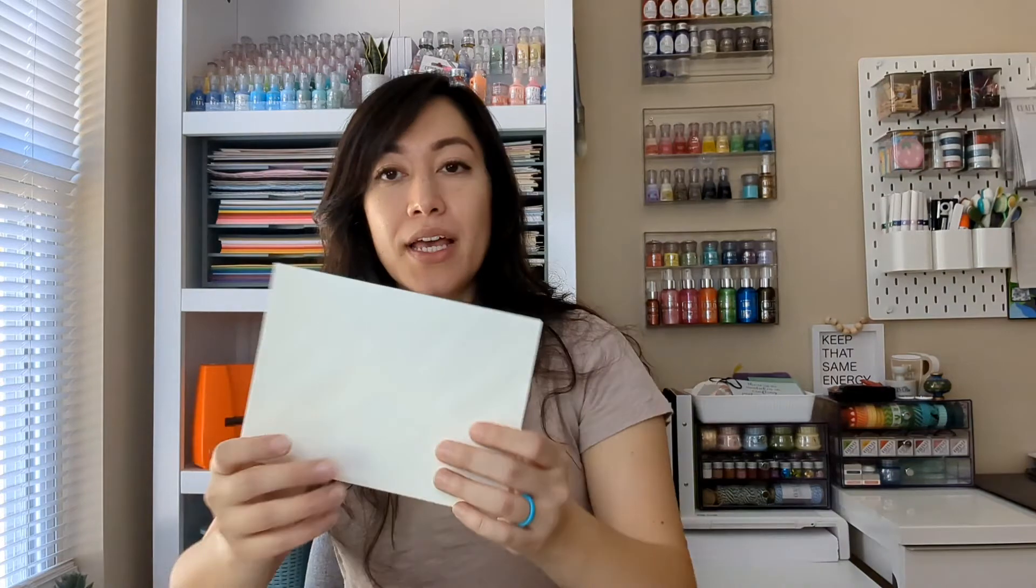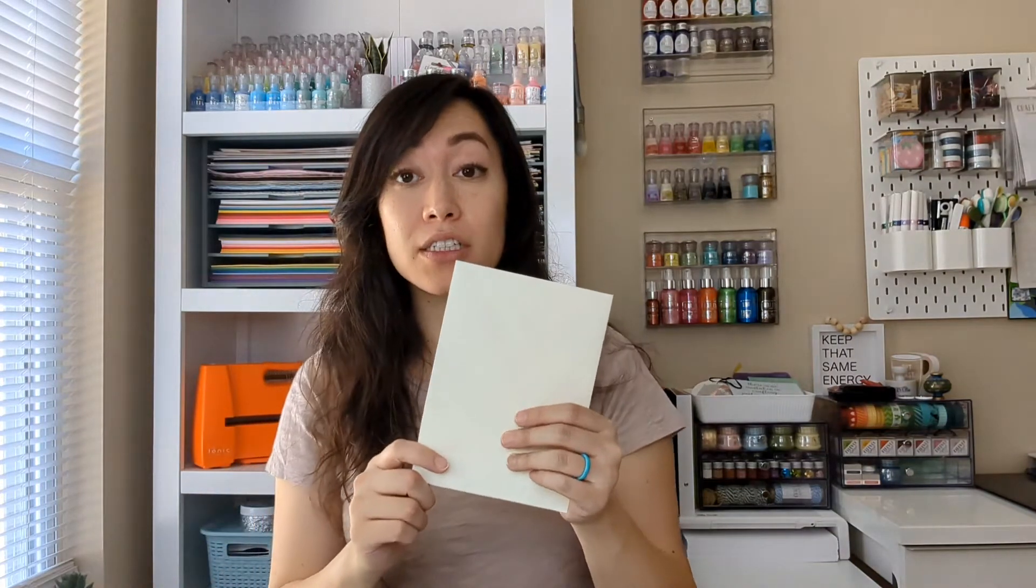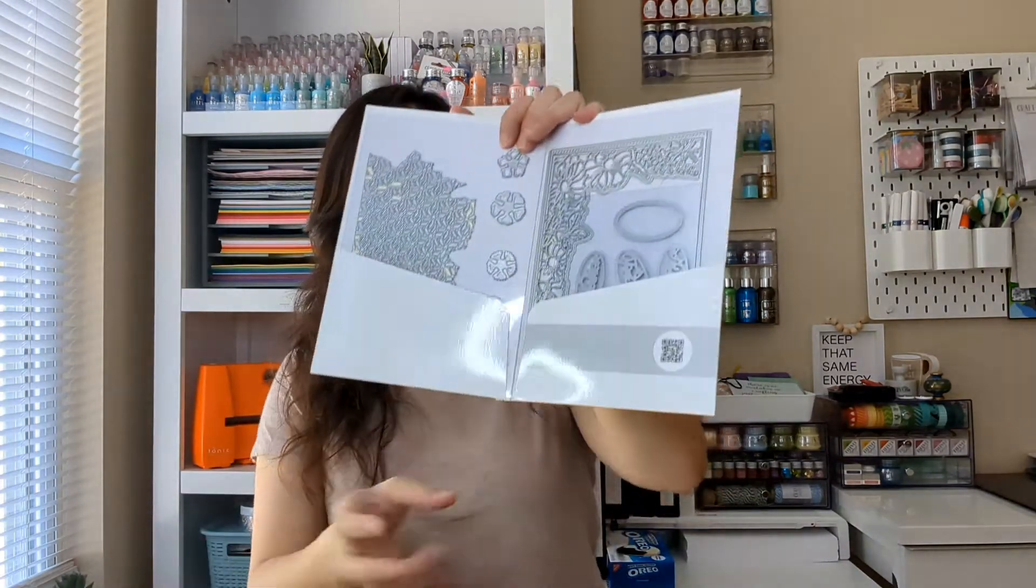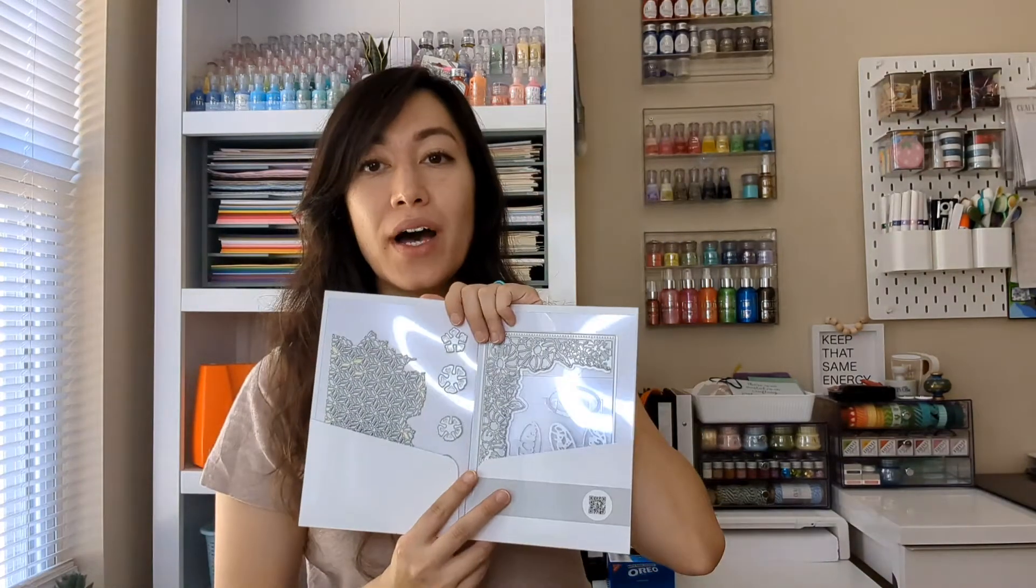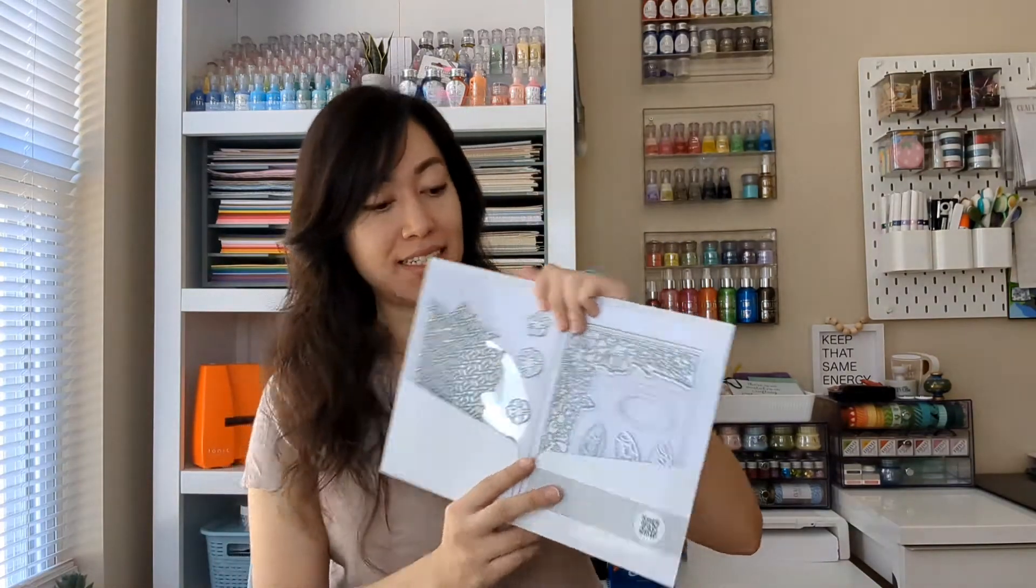You'll also get some blank ivory cards, they're 5x7 and in this, we'll have the dies.